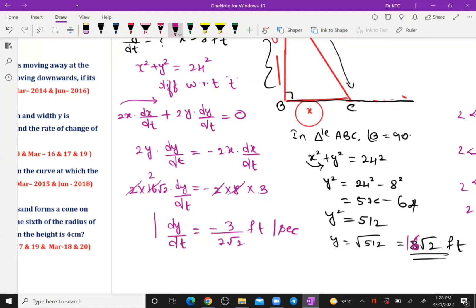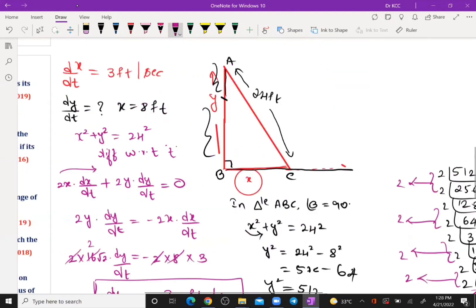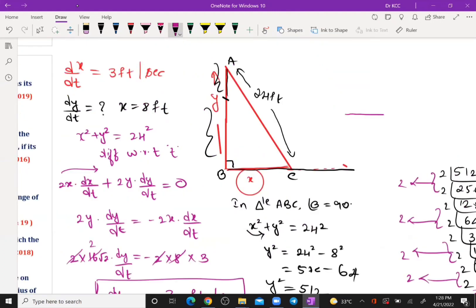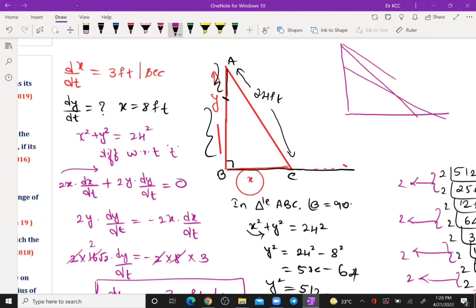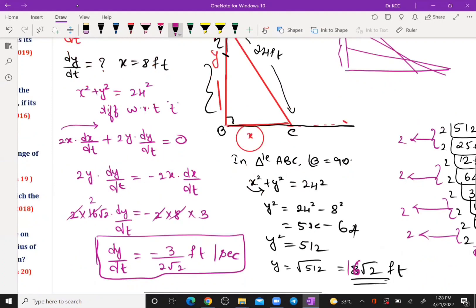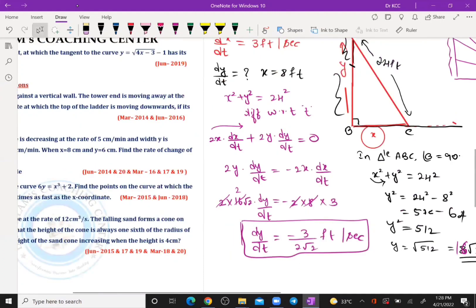The negative sign confirms the upper end is decreasing — the height is decreasing as the lower end moves out.